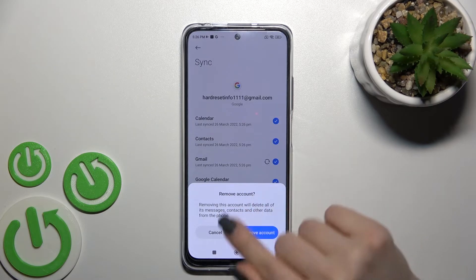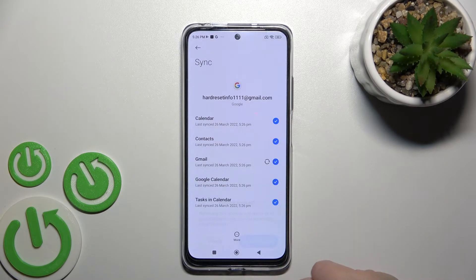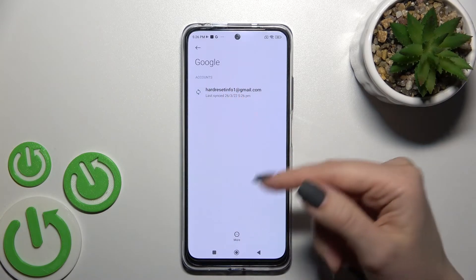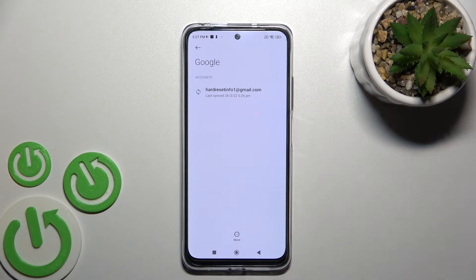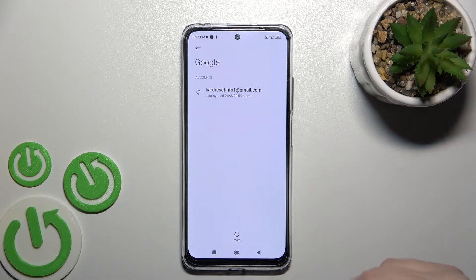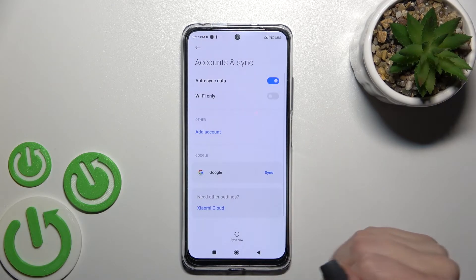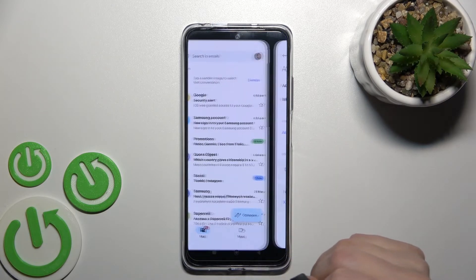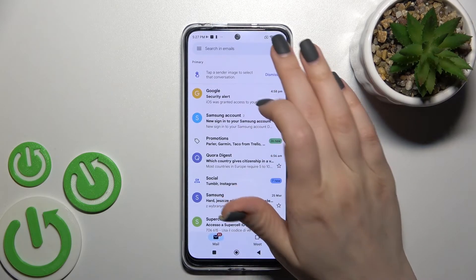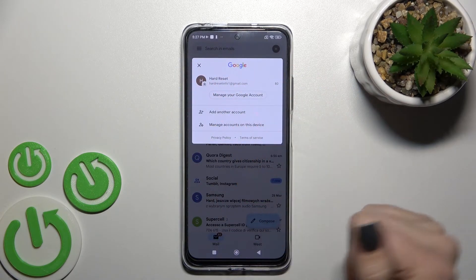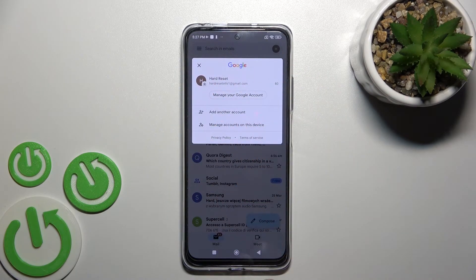Now, just to confirm, tap here to 'Remove account' again. As you can see, in the Google account settings only one Gmail account remains, and if we go back to the application we can see the same result — only one Gmail account is shown.